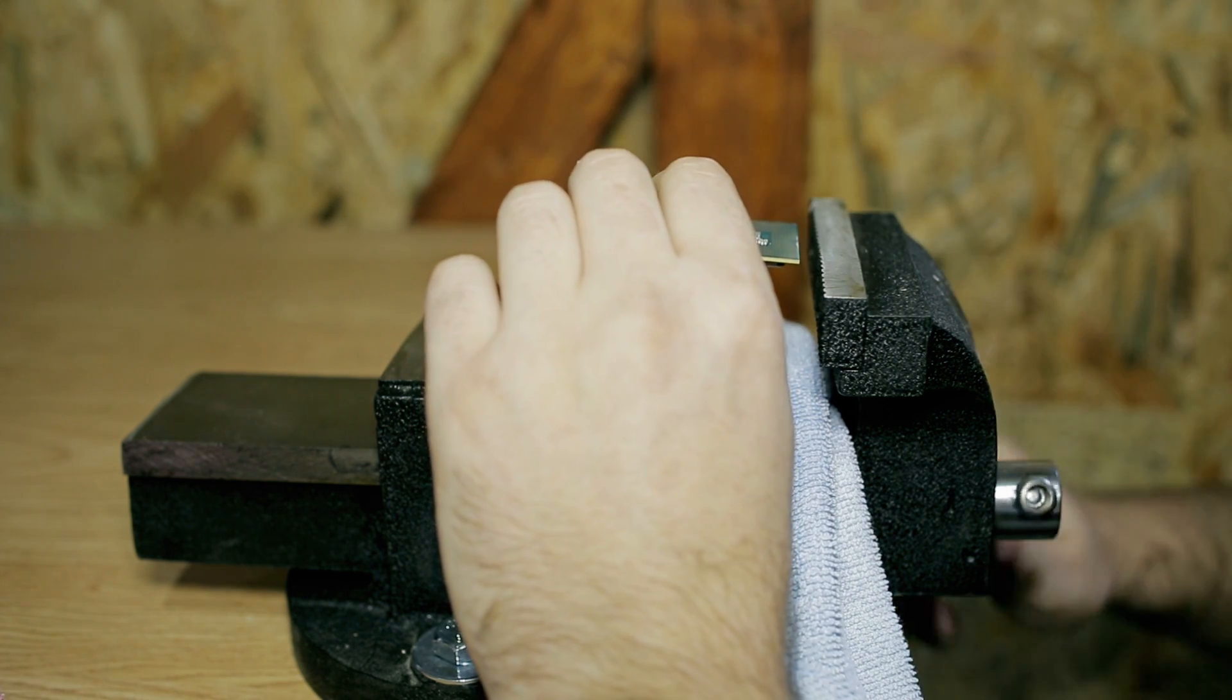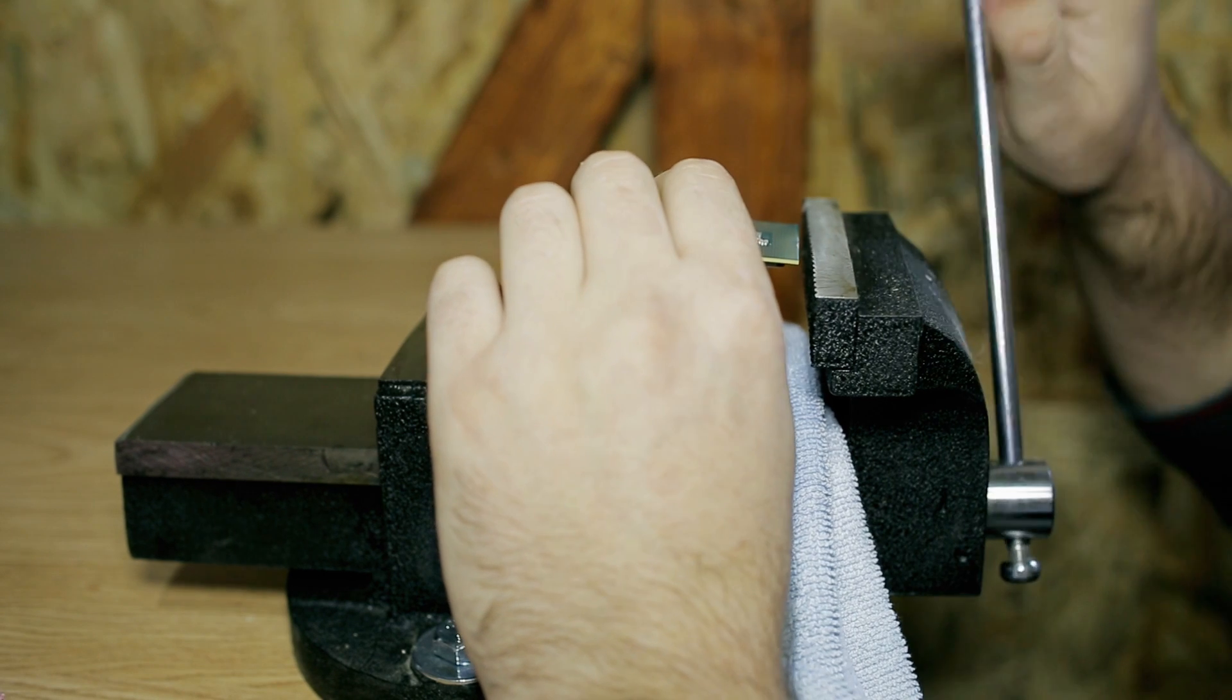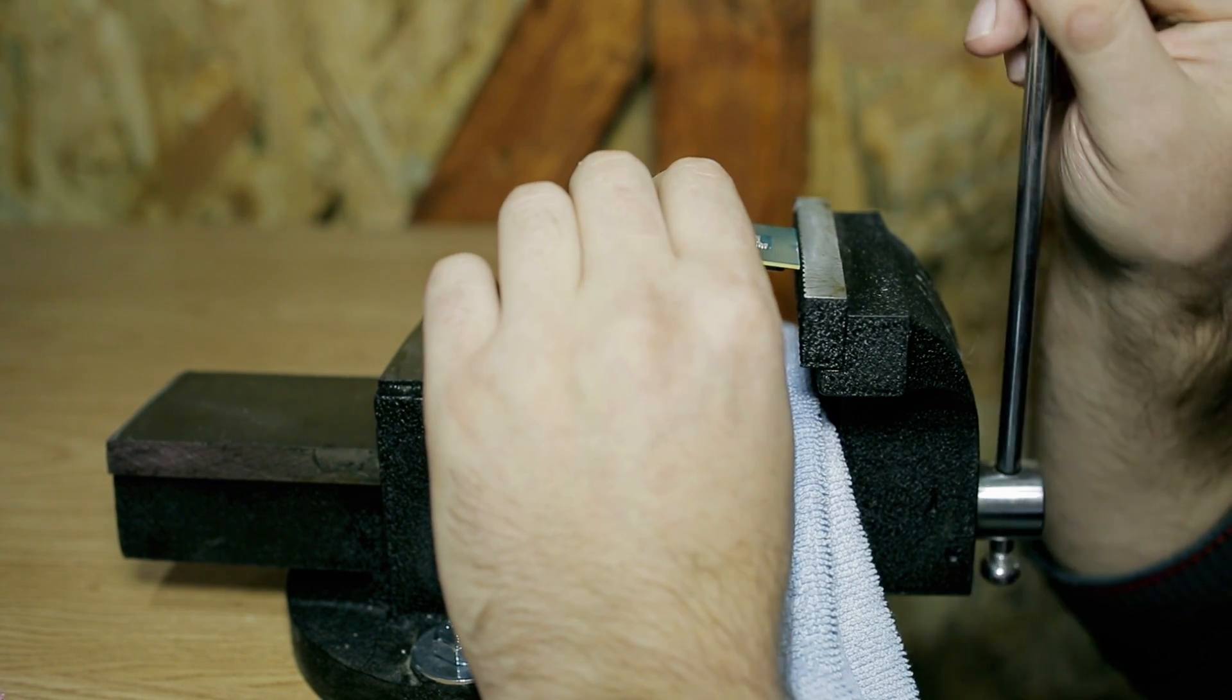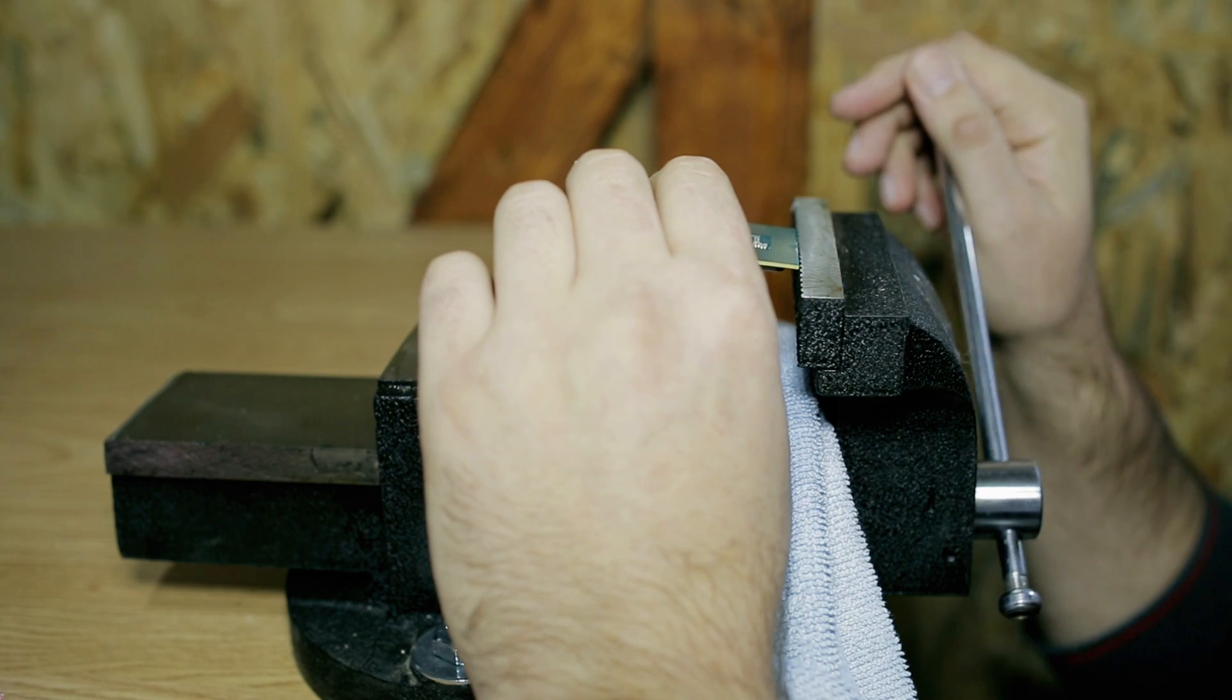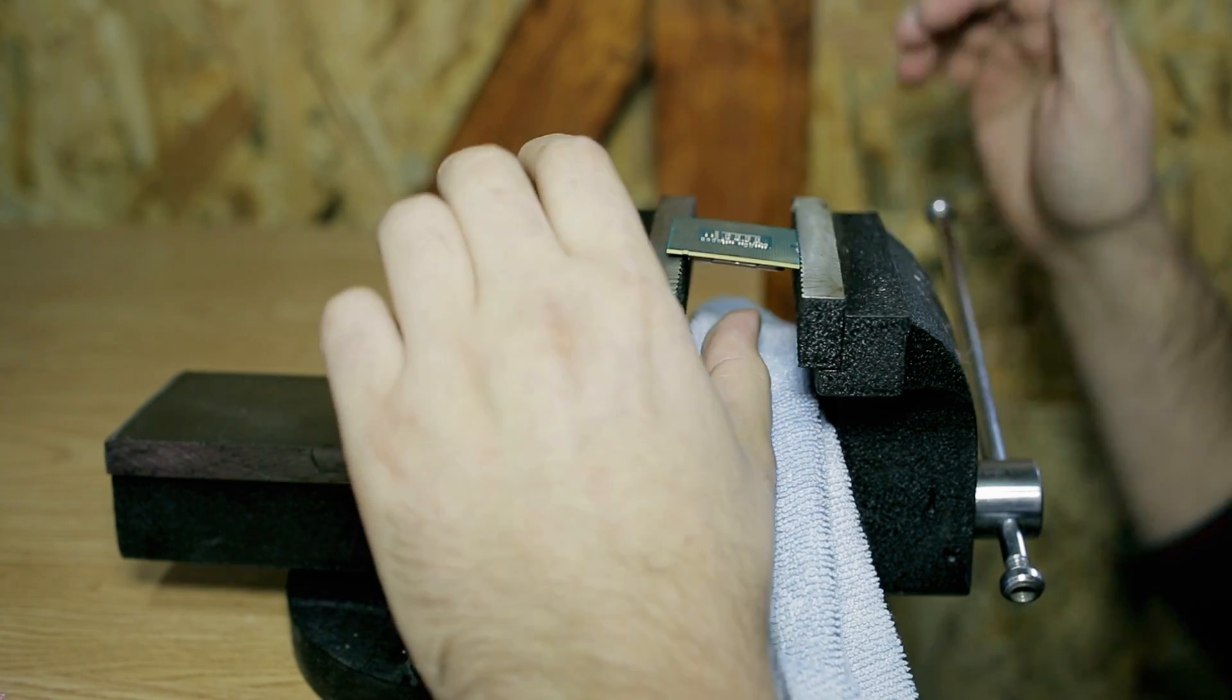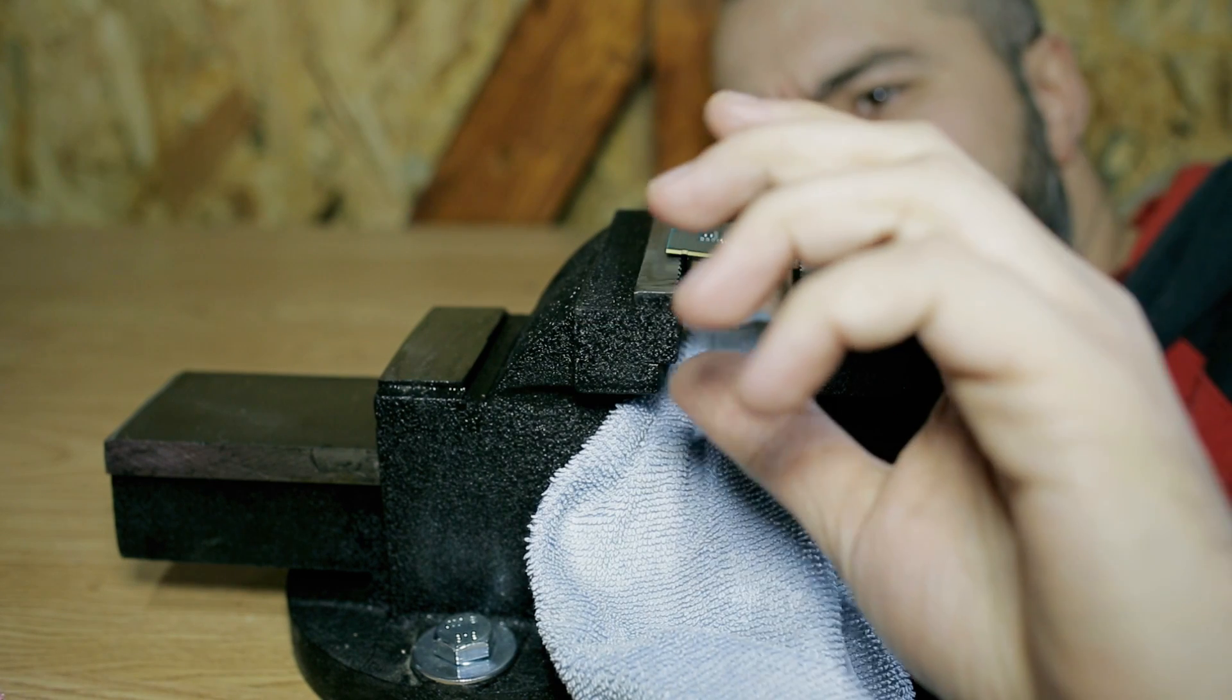First you need to put the piece of cloth below the vise. This is to have something soft below if any part of the CPU comes flying. You have to fix the CPU at an angle. One side touches the heat spreader and the other side touches the CPU PCB.